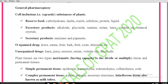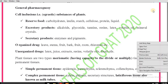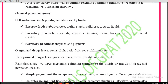What are the self inclusions? Self inclusions are also known as ergastic substances of the plant. Self inclusions may be reserved products or excretory products. The reserved products of the plant are carbohydrates, inulin, starch, cellulose, and protein.